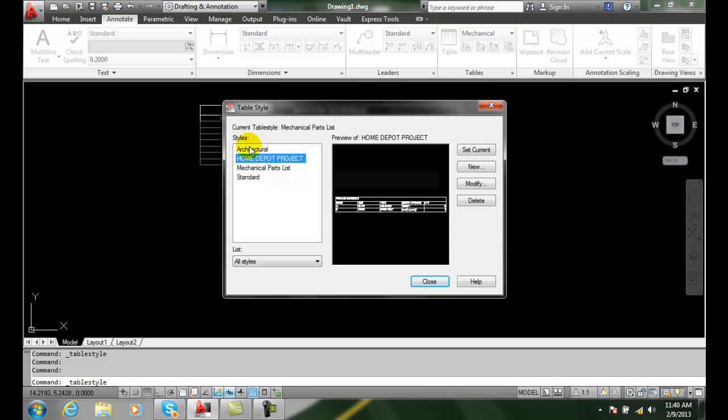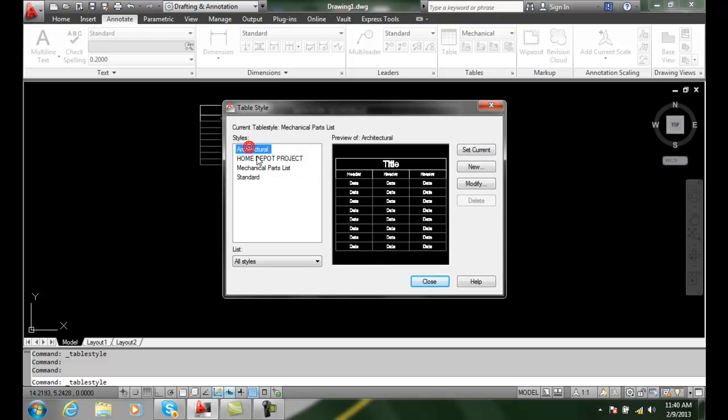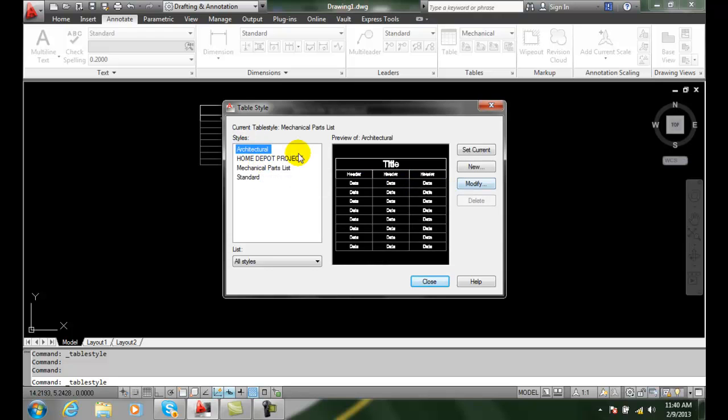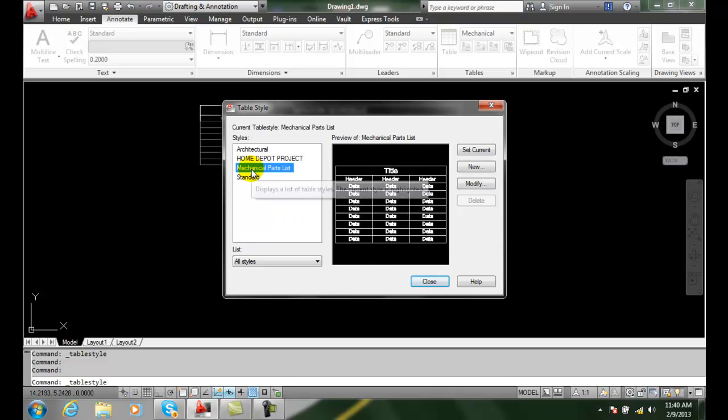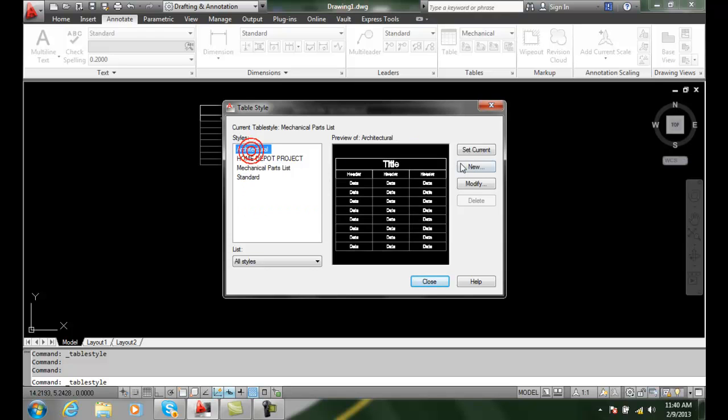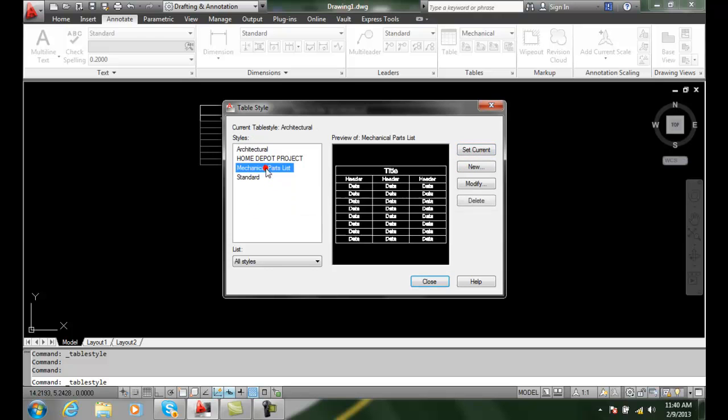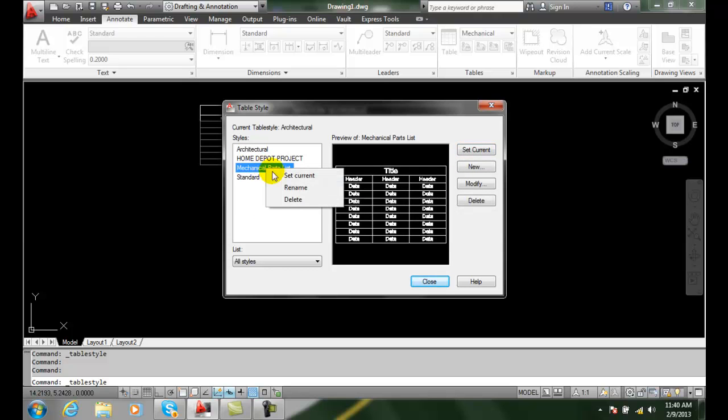In this case, I'm going to go to my architecture one and if it's being used, I can't delete it. I'll go to my mechanical parts and I'll make my architectural current. Go to mechanical parts, right-click, and since it's not being used, I can delete it.